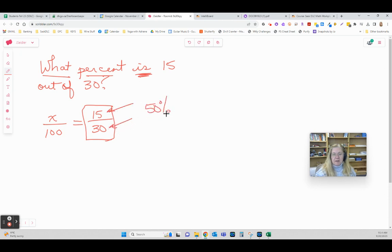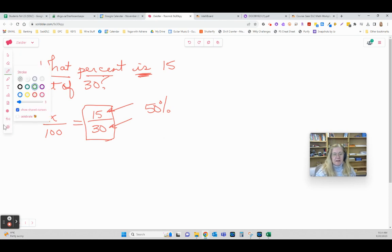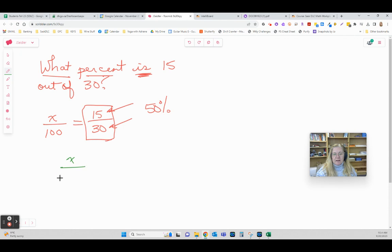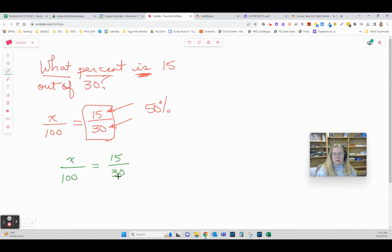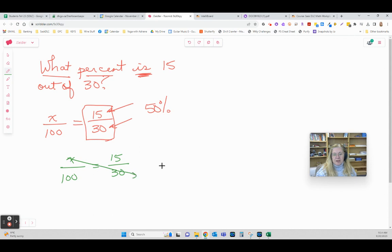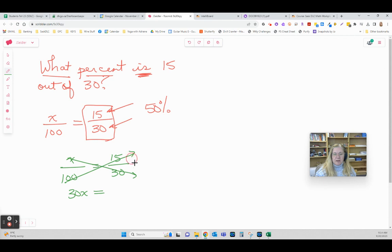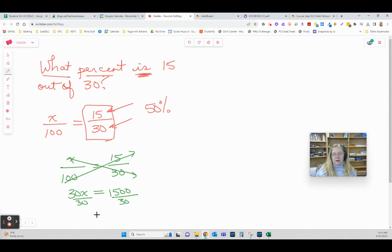But let's look at how we would actually solve that. If I was just giving you x out of 100 equals 15 out of 30, anytime we have one fraction equal to a second one we can use cross multiplying to solve. So we're going to go one direction and get 30x equals, go the other direction 1500. Divide by 30 to get x by itself and we find out x is 50.